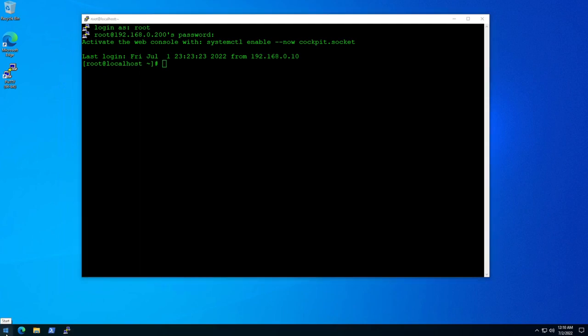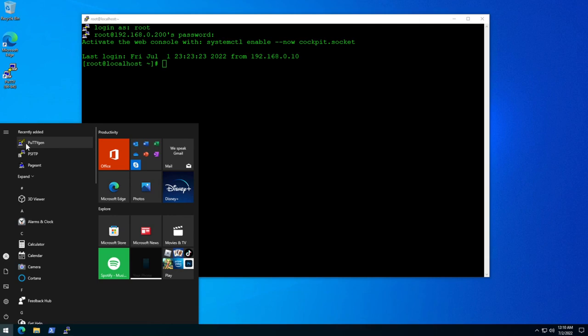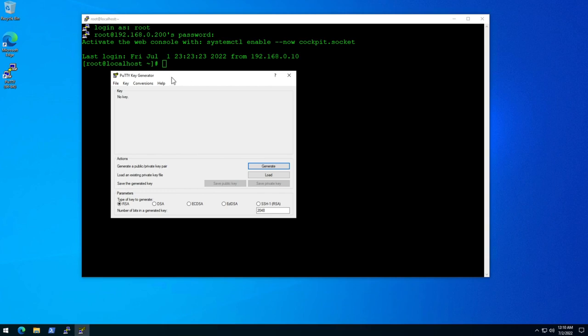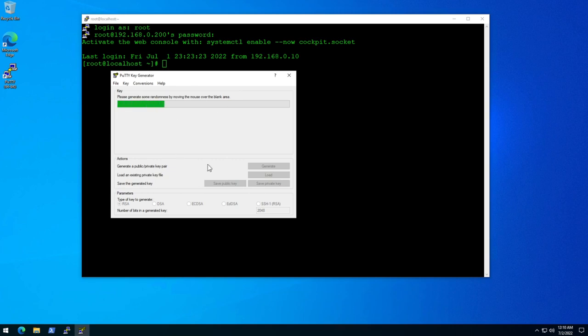If you click on Start you're going to see the tool called PuTTYgen was installed. Let's go ahead and open that. With PuTTYgen we can create a private and public key pair. Go ahead and click generate, then start moving your mouse to generate some randomness, and that will create your keys.